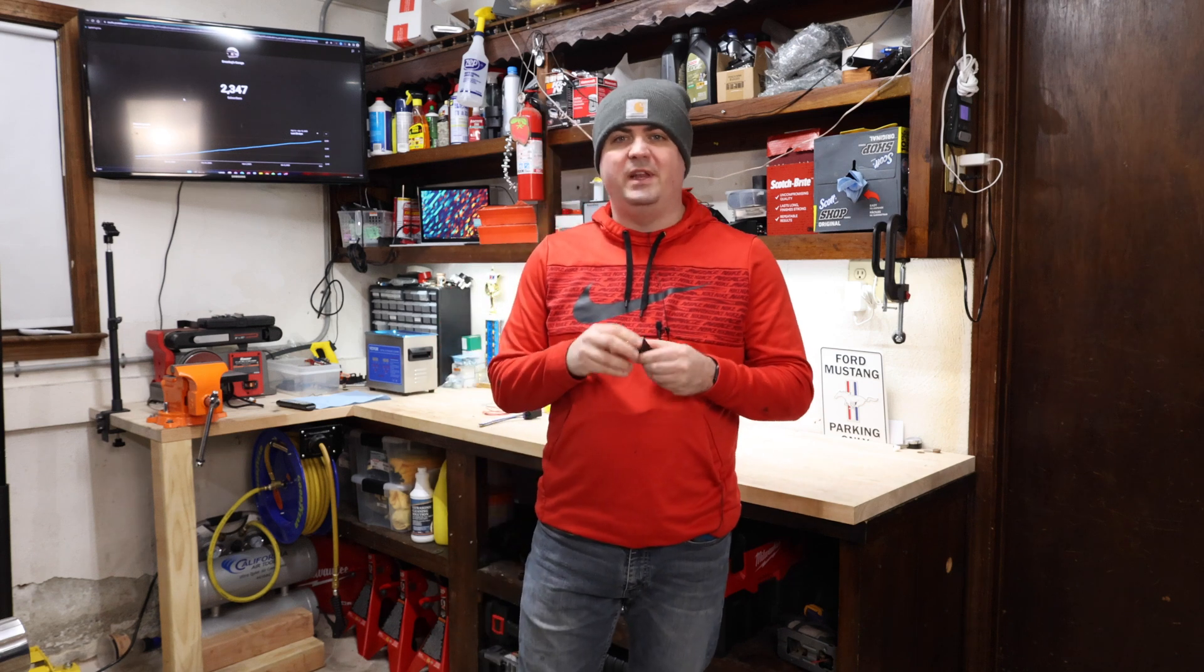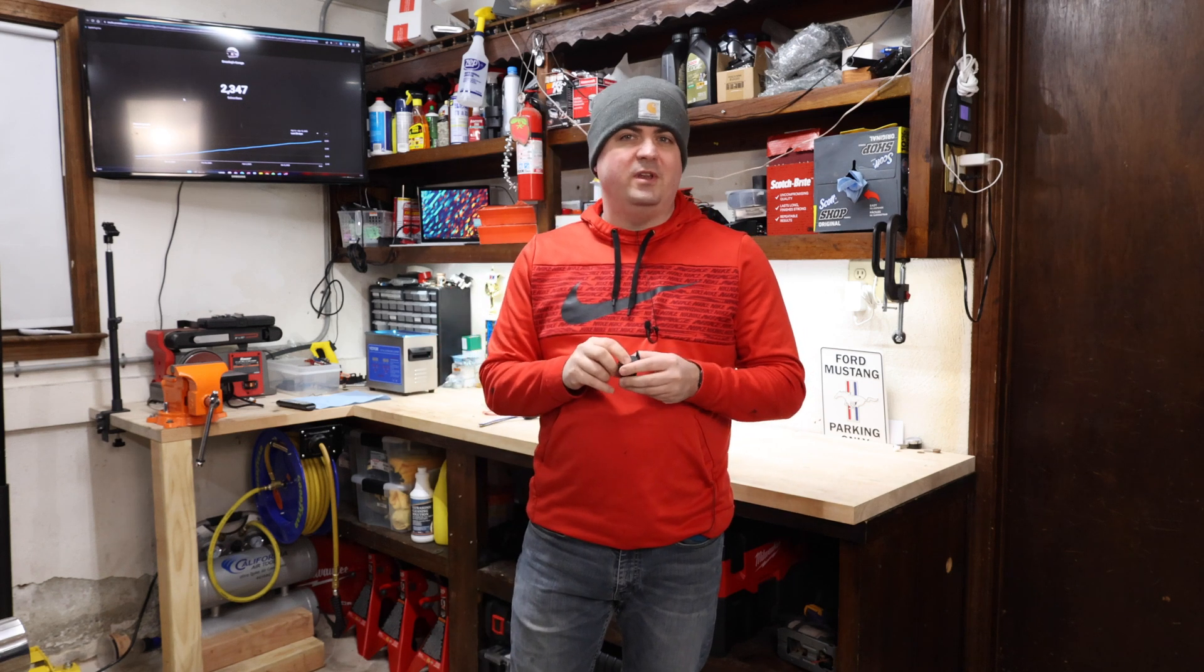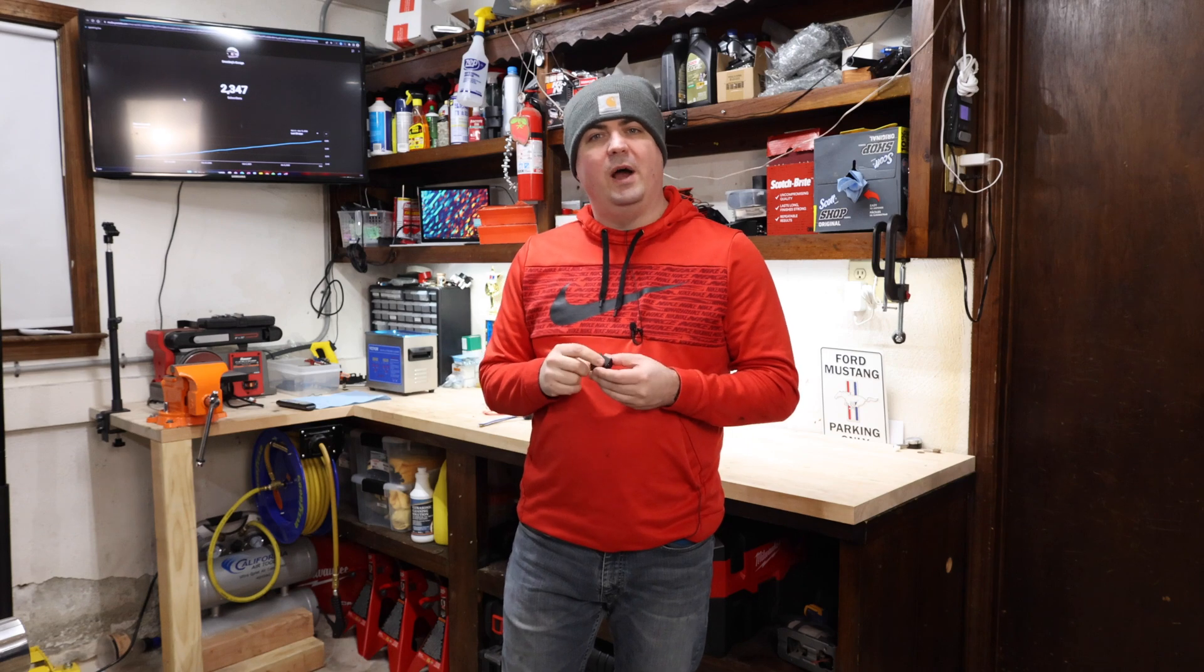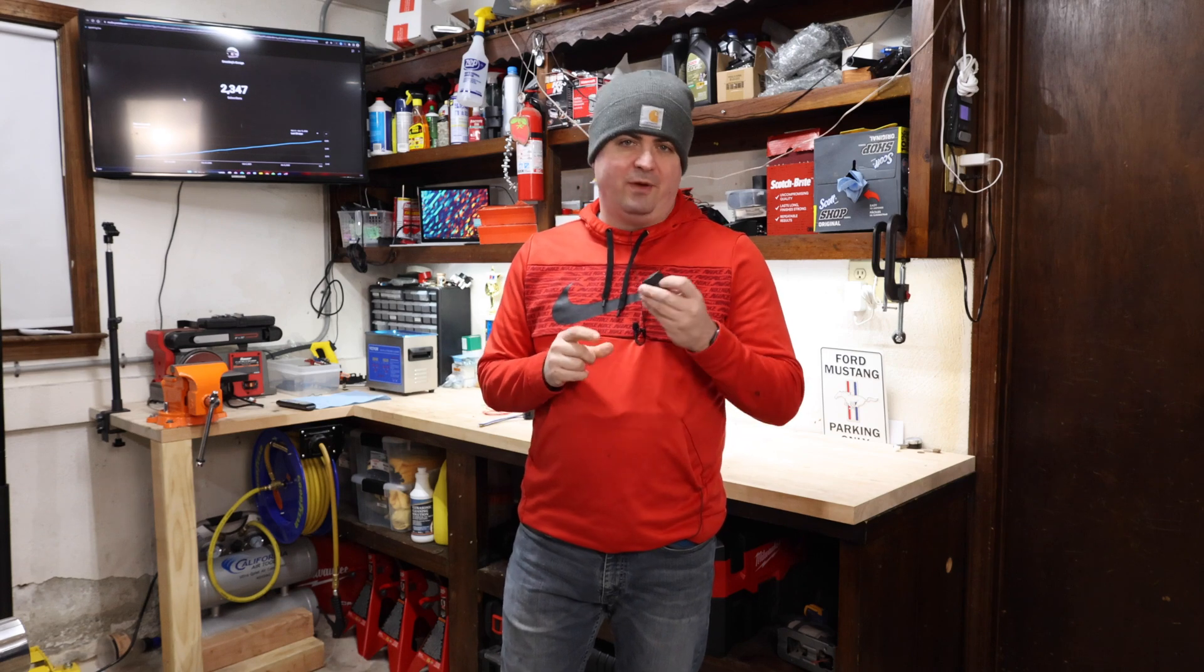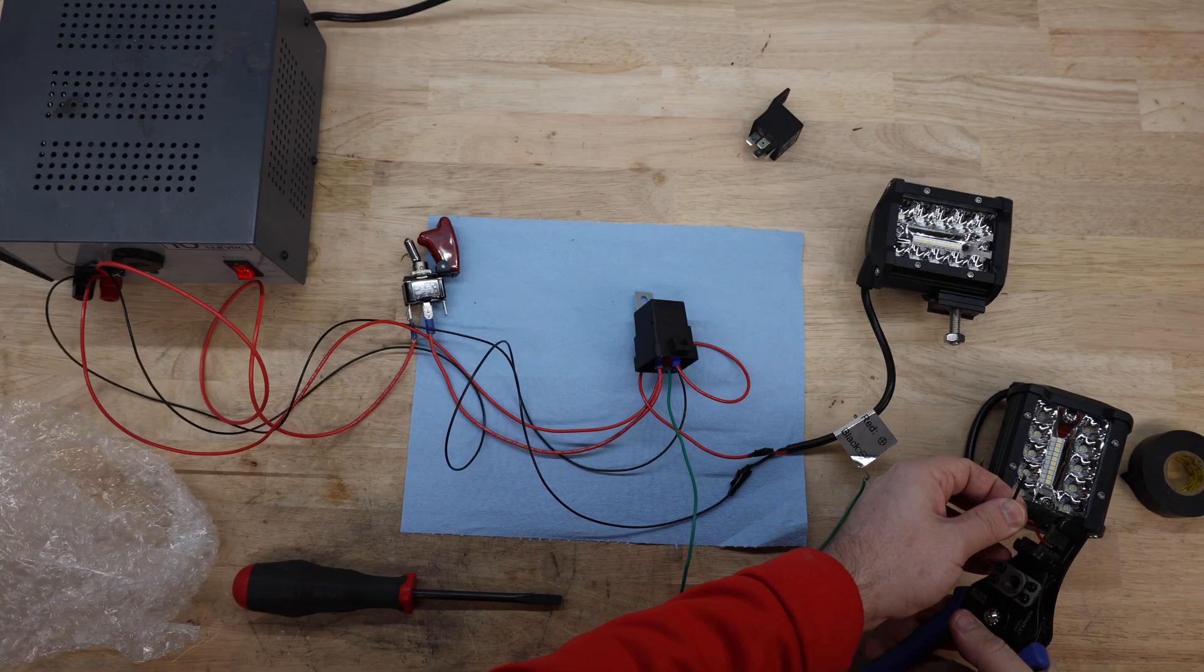Welcome to Smacky's Garage where today we're going to be talking all about relays. We're going to talk about how they work and how to wire up both a 4-pin and a 5-pin relay.